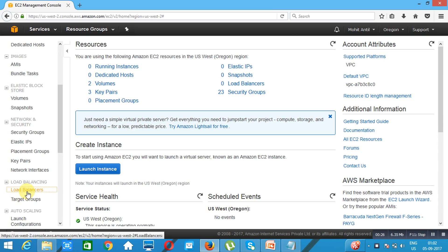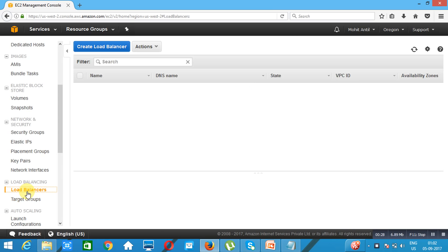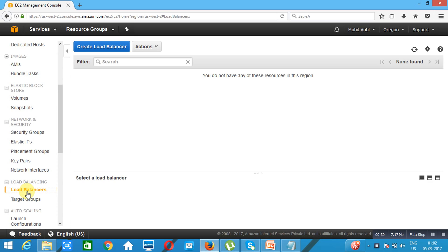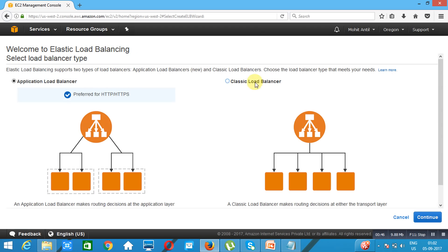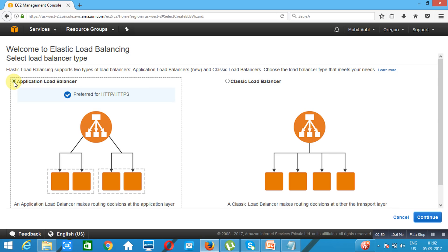In AWS we are having two types of load balancers. Initially when AWS started with load balancers there was only one, called the Elastic Load Balancer. These days they have two load balancers — the Elastic Load Balancer is now known as the Classic Load Balancer, and the other one is the Application Load Balancer.